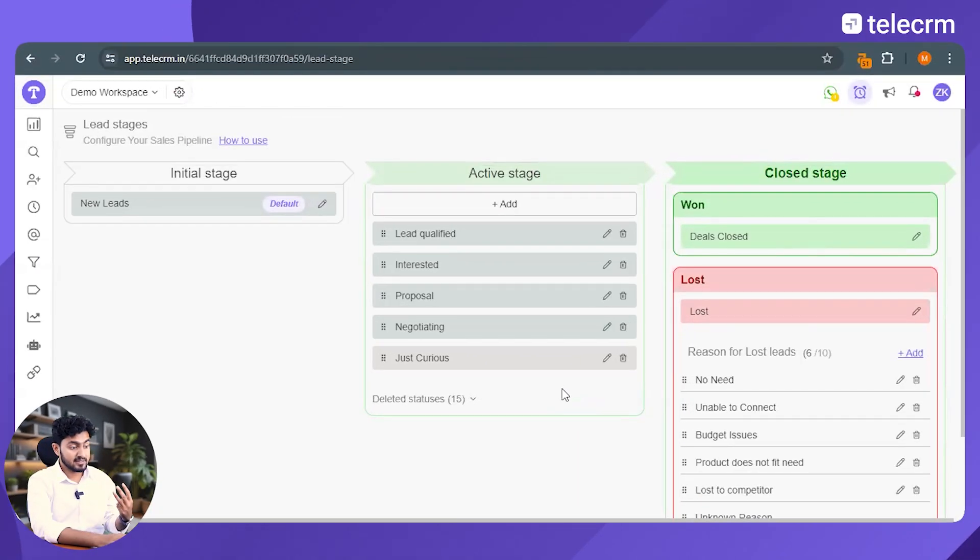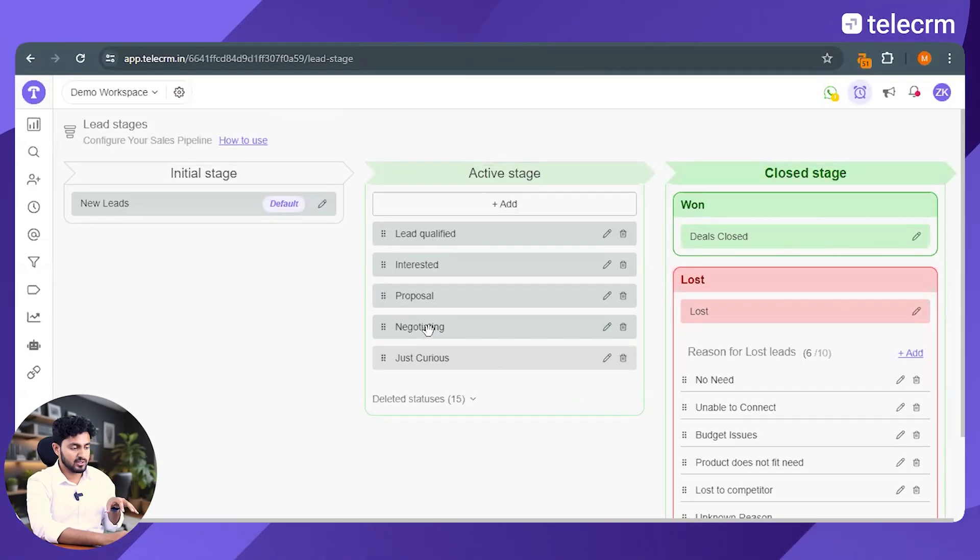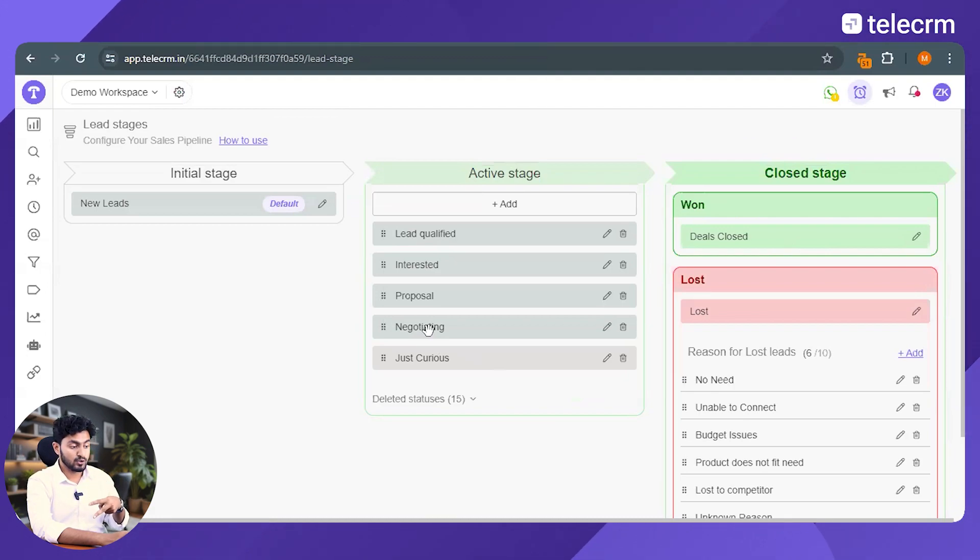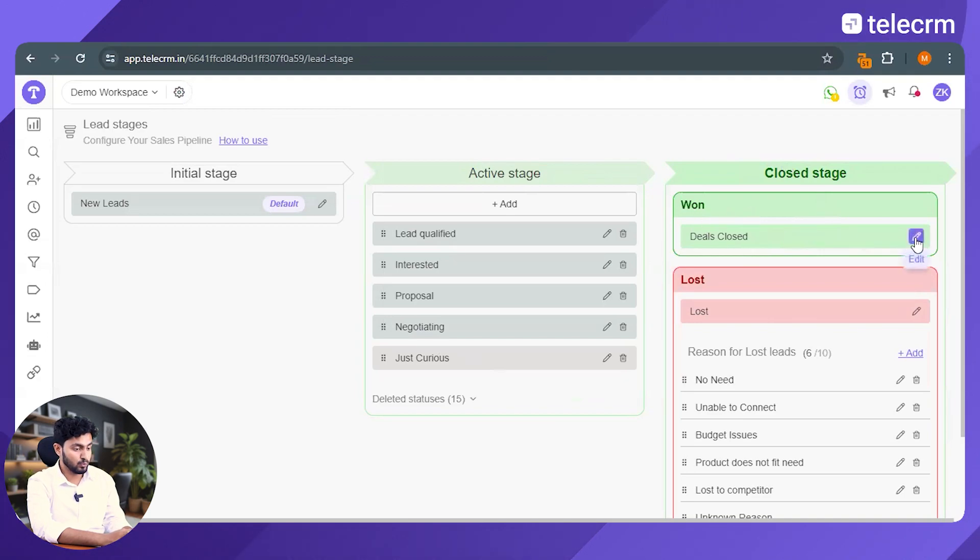Step number three, define your loss. So जब भी आपकी leads negotiating phase में होती हैं, उसके बाद या तो become your customer या become lost. अगर आपका customer बन जाते हैं, so they'll become part of this stage which is deal closed.